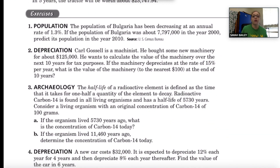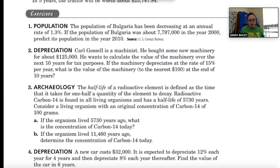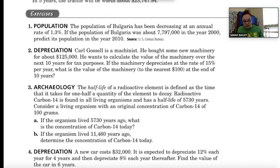Now let's look at the first decay problem together. Number one is about population: the population of Bulgaria has been decreasing at an annual rate of 1.3%. If the population of Bulgaria was about 7,797,000 in the year 2000, predict its population in the year 2010.